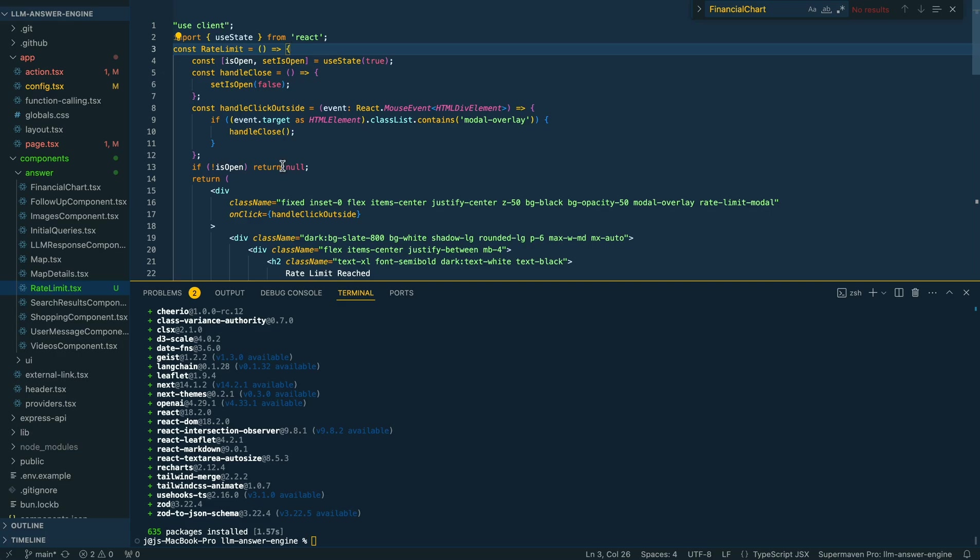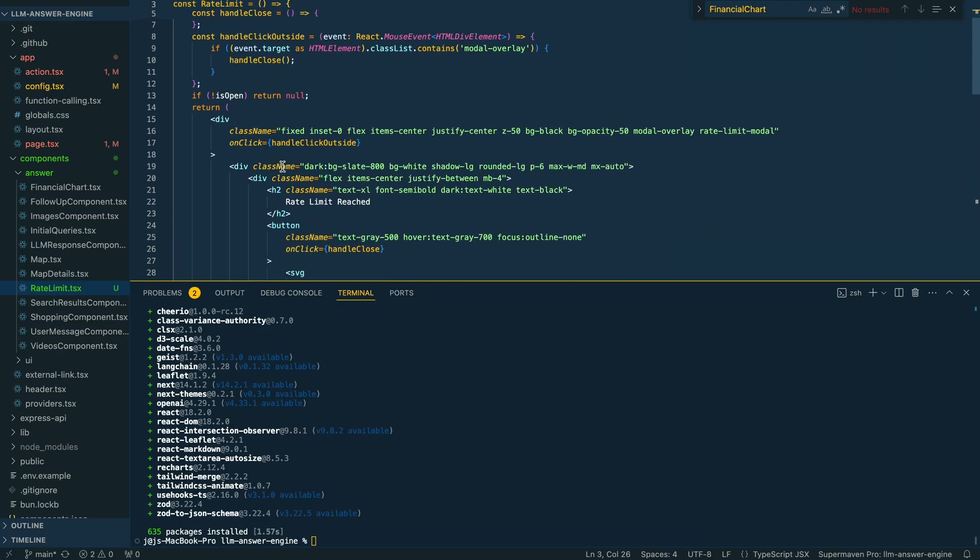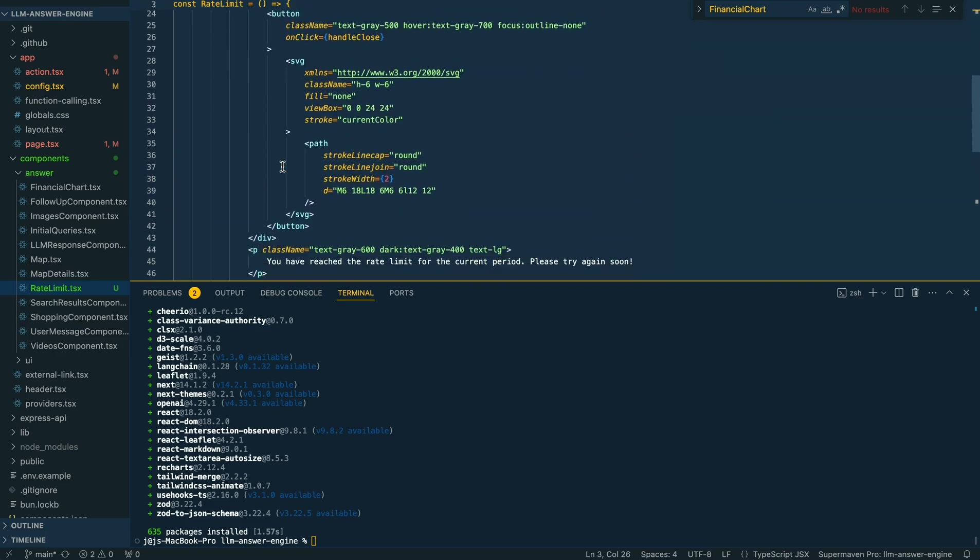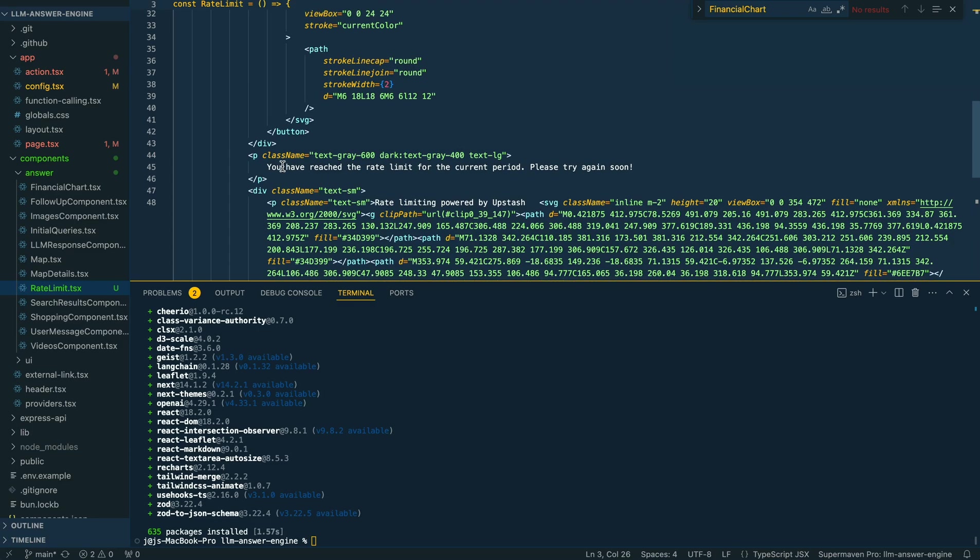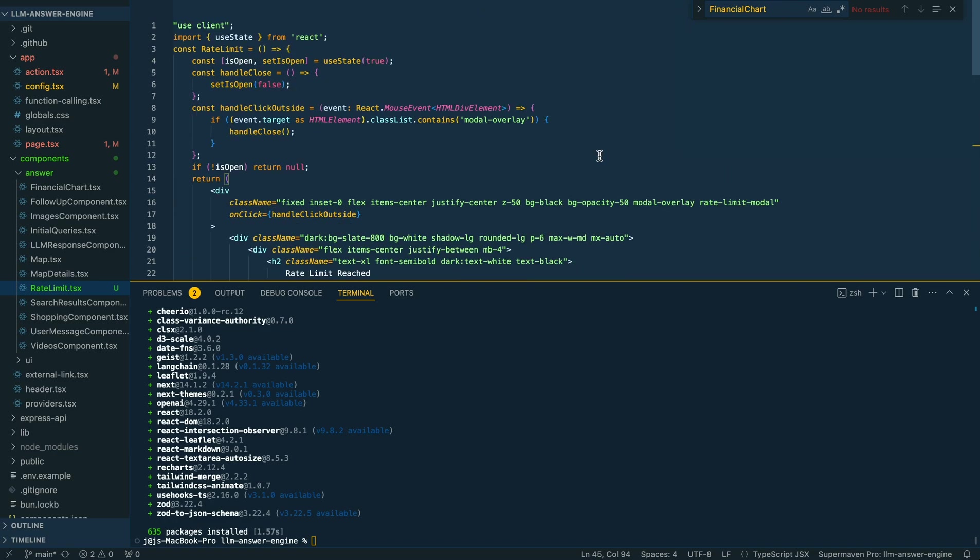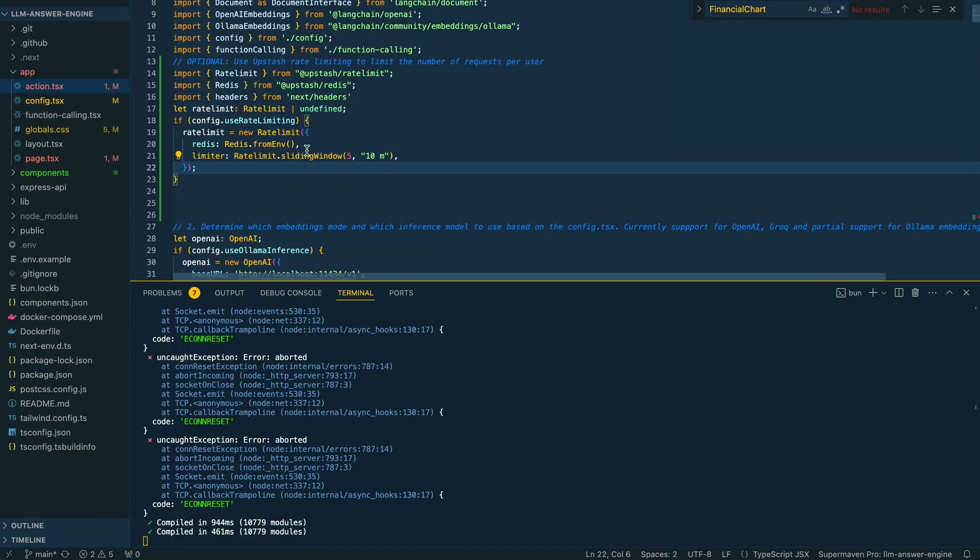All that this has here is we're going to say that the rate limit is reached, show the upstash logo, and say you've reached the rate limit for the current period. But like I mentioned, if you want to pass in more details, you can pass in the time that it will reset within here if you'd like. You can change this out and pass in prompts here. Once we have that set up, you can go ahead and test it here.